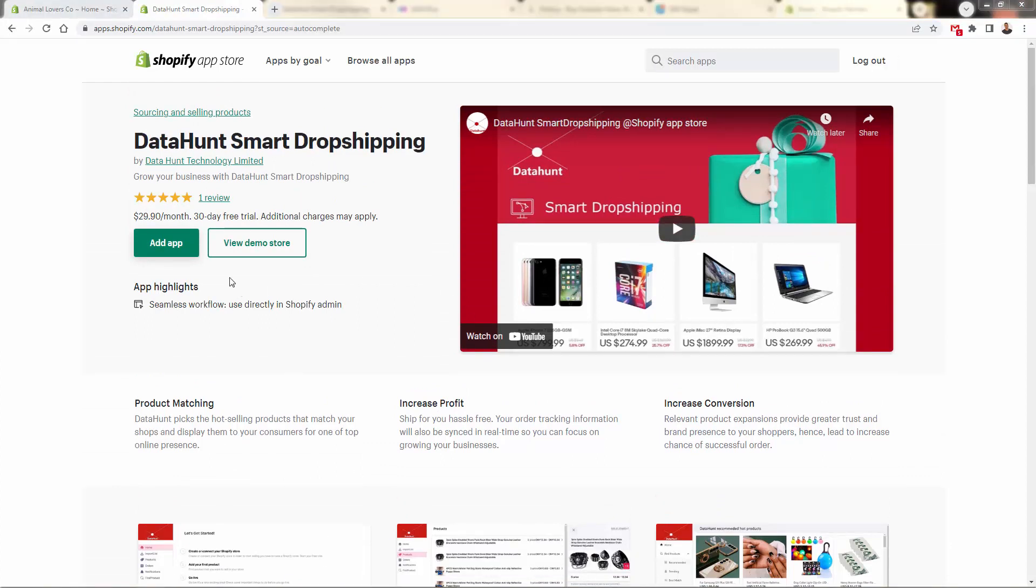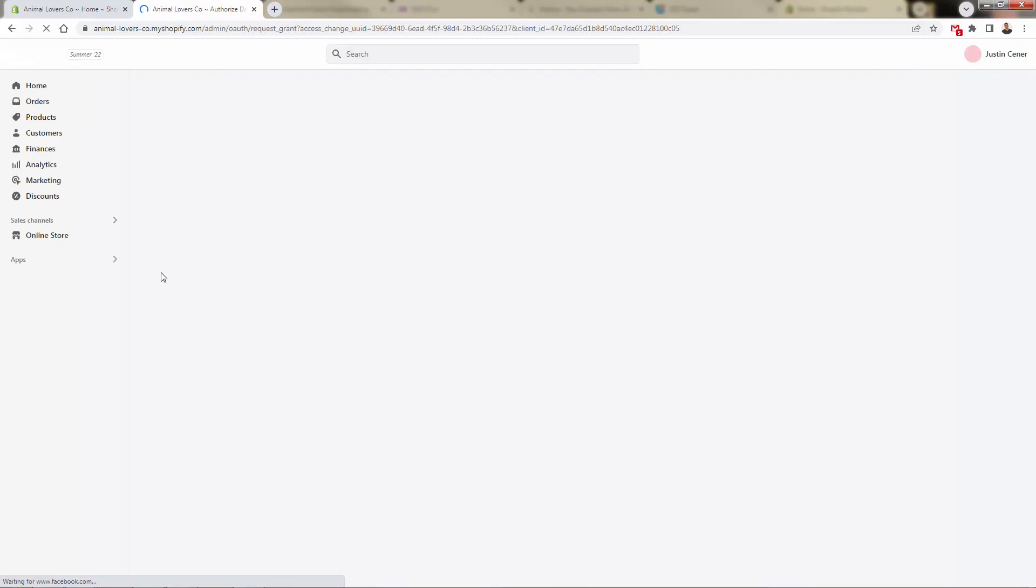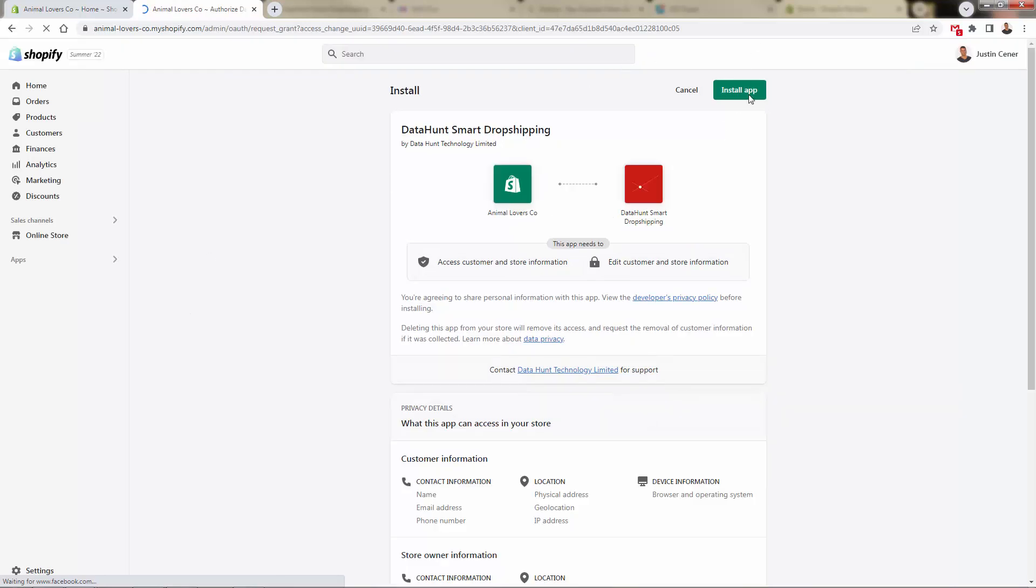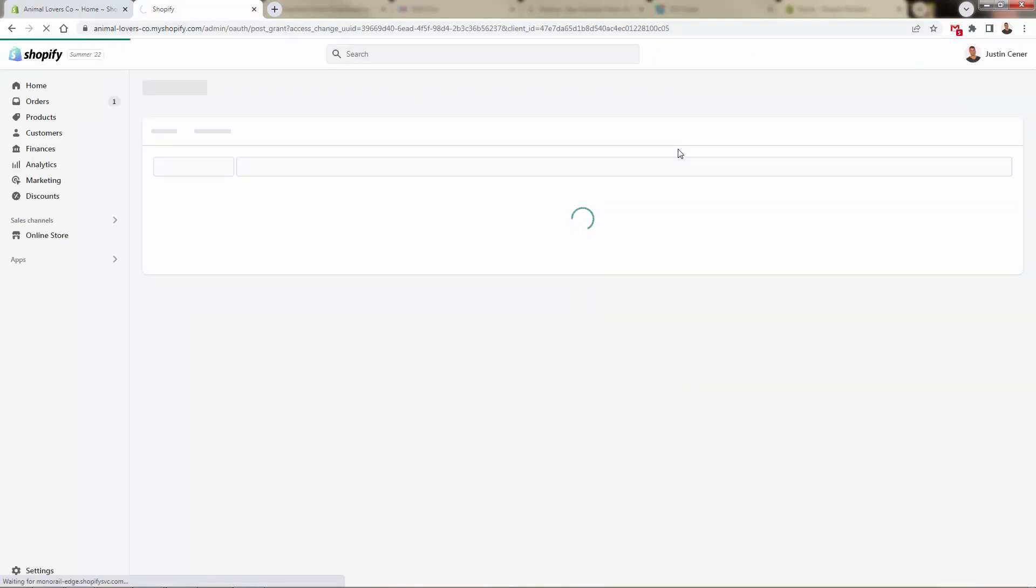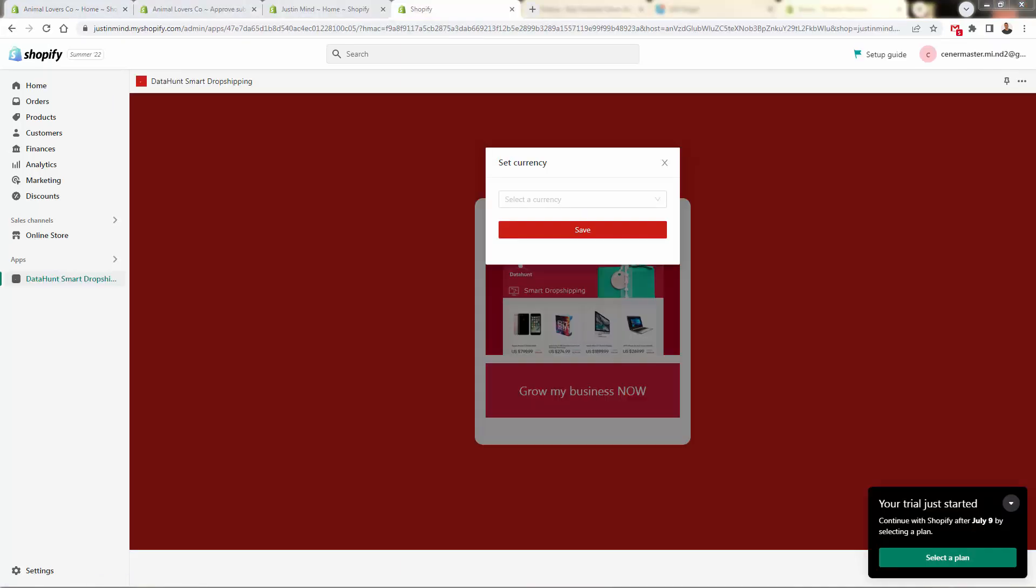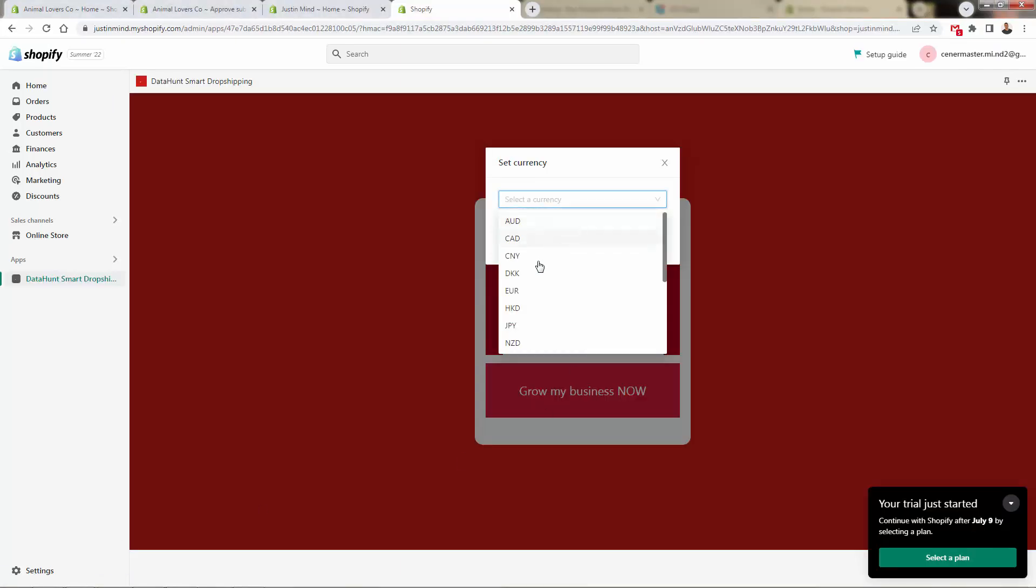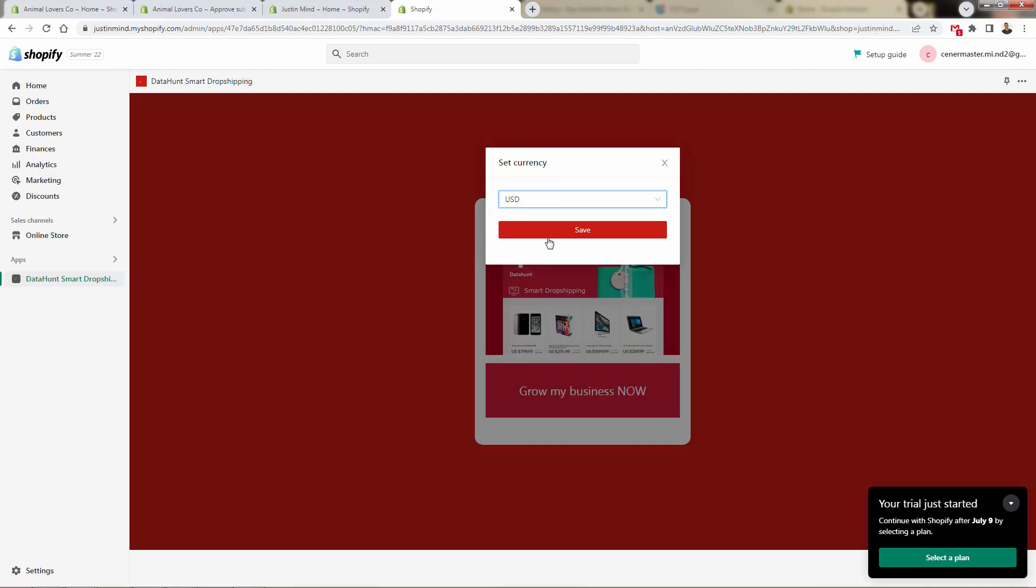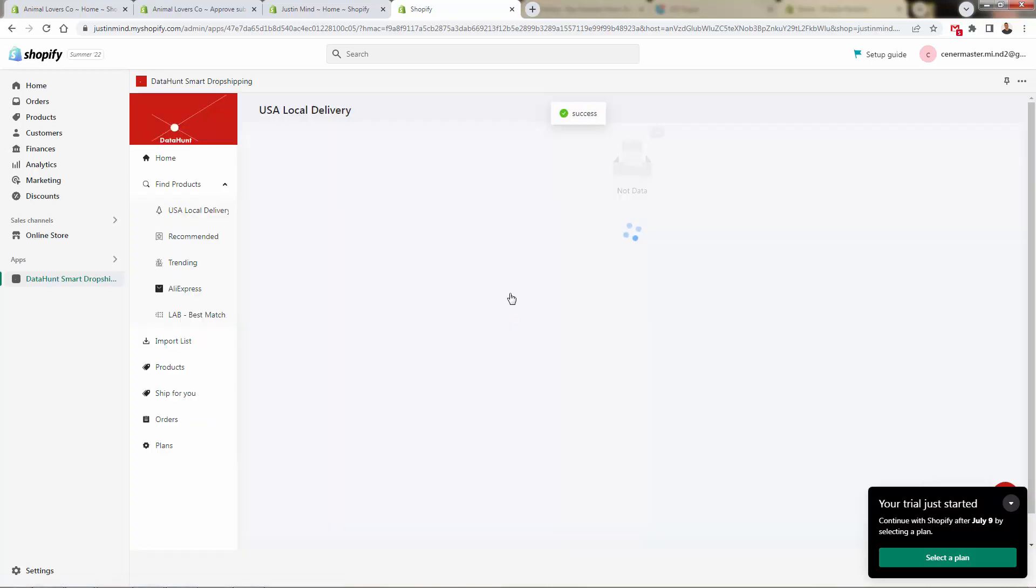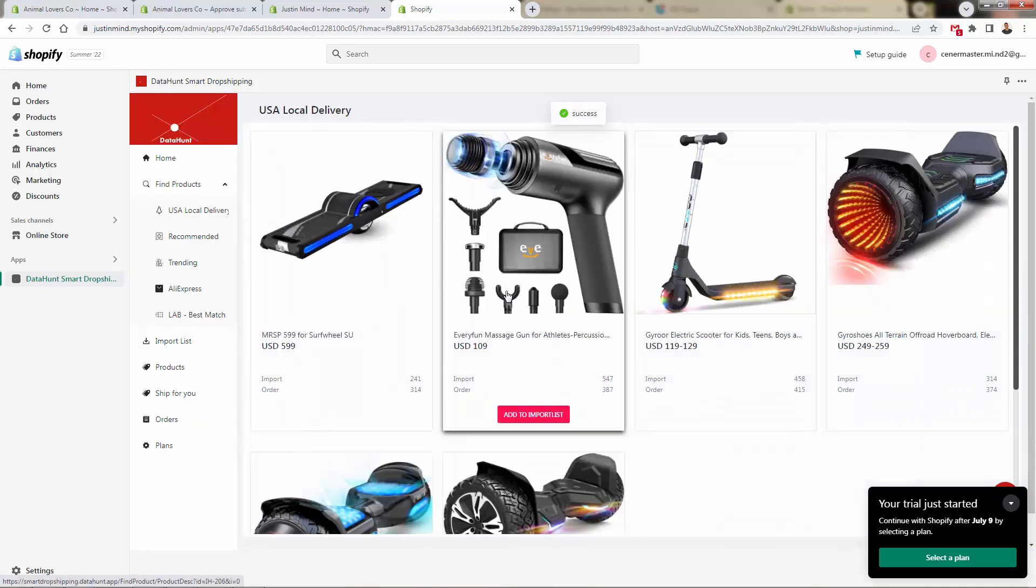All you need to do is press the add app button. This is going to bring us back into our Shopify store where we're going to simply grant permission for smart dropshipping to install right over here into our Shopify store. You'll be sent over here onto your onboarding. We're going to go ahead and select our currency over here for US dollars. You can select whichever one is your local currency, and then we're going to get right into it.